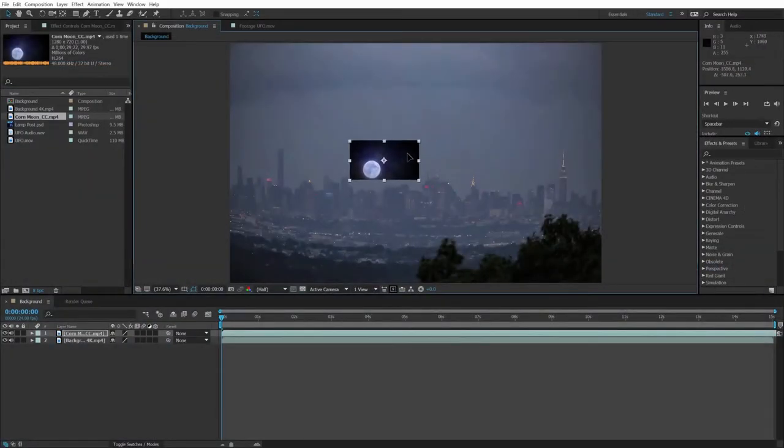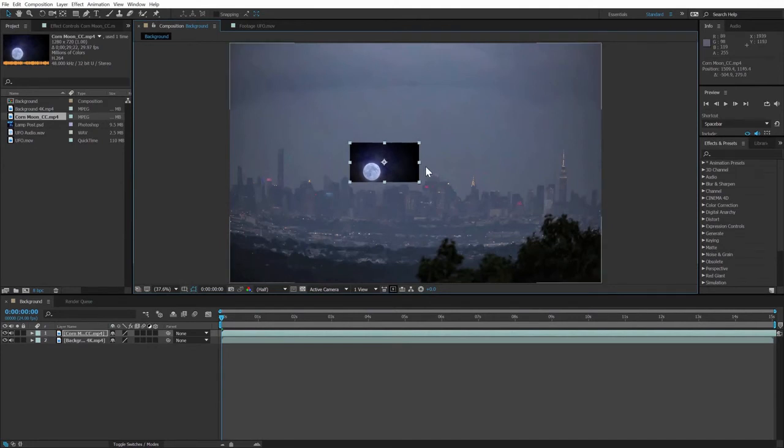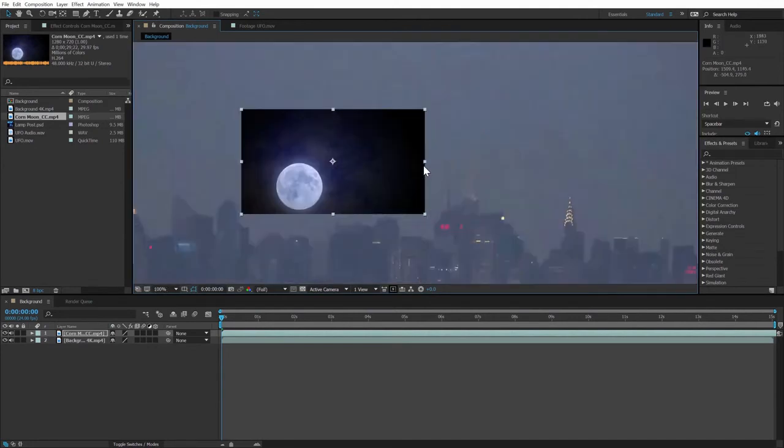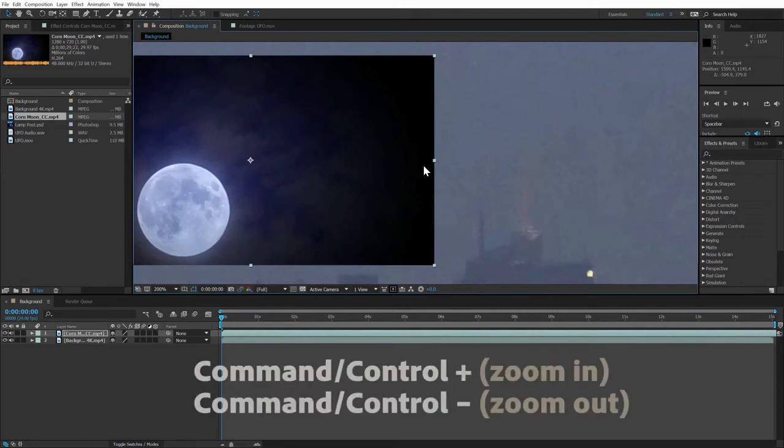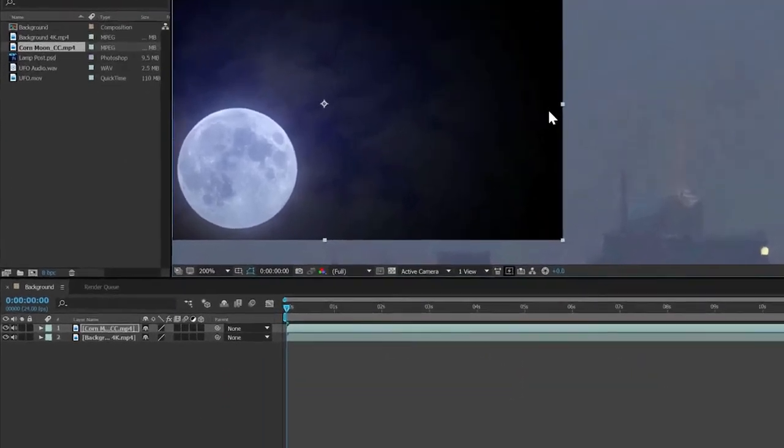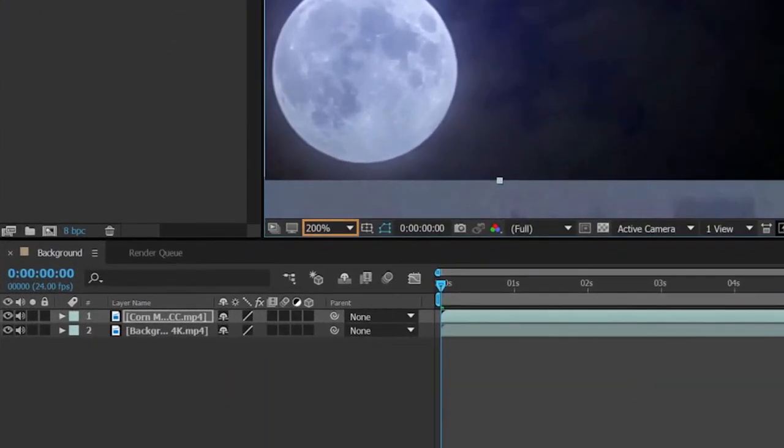Next, I'll drag the moon to this area slightly left of the center of the comp. I'll also zoom in slightly using the roll wheel on my mouse, or if I don't have a mouse, I can use Command Plus and Minus on a Mac or Control Plus and Minus on Windows, or I can use the Zoom popup at the bottom of the comp window.